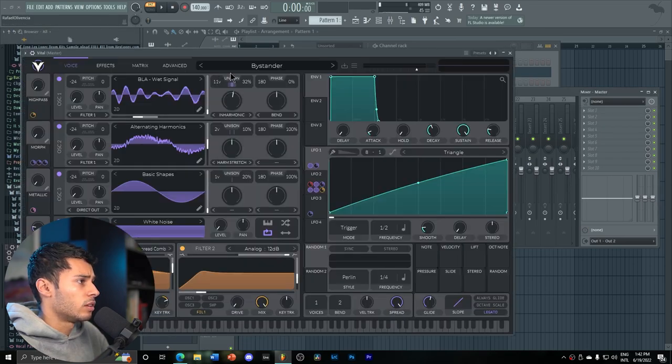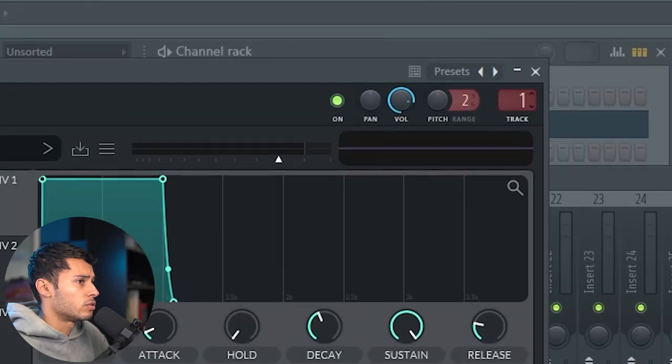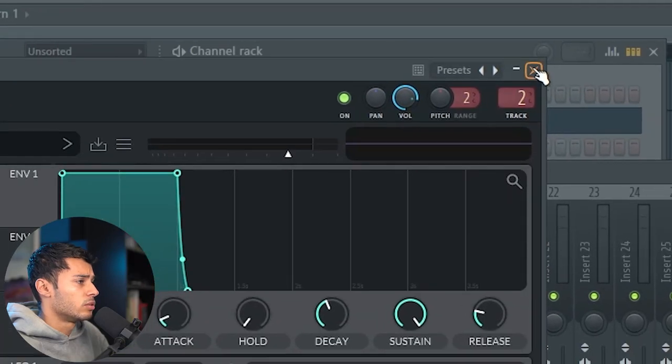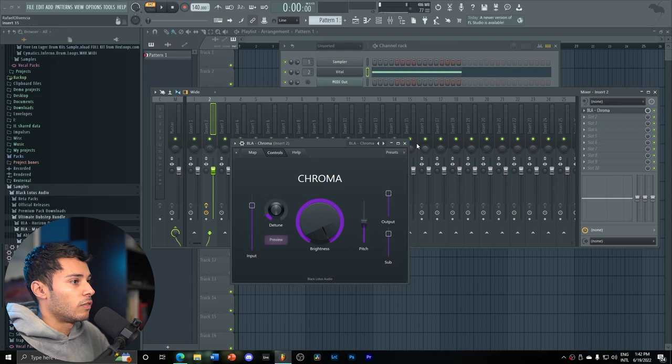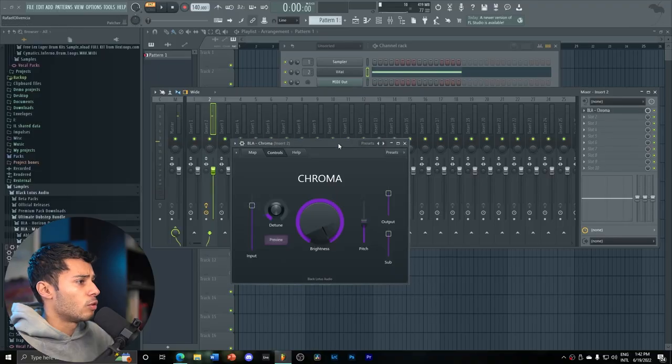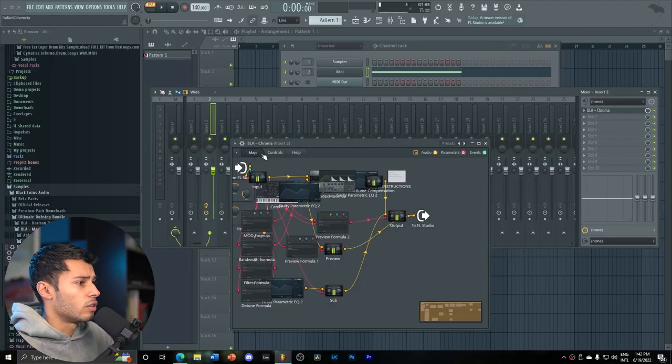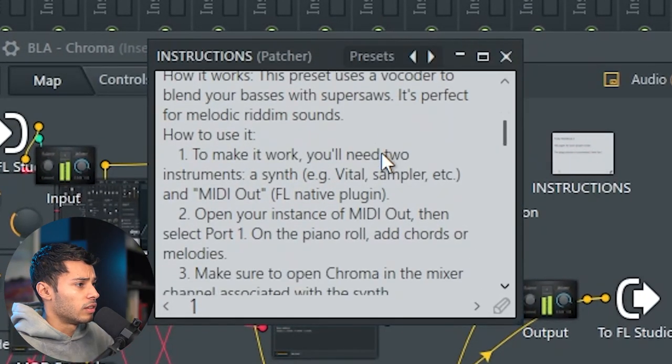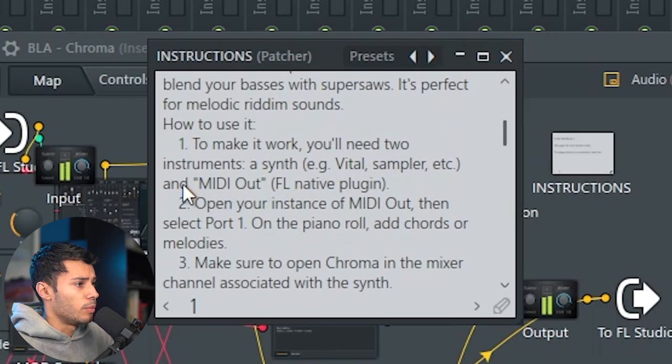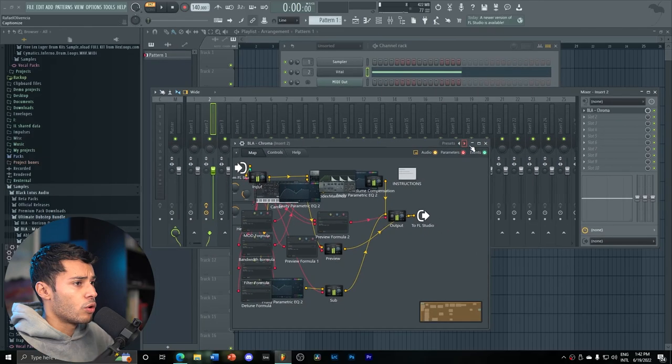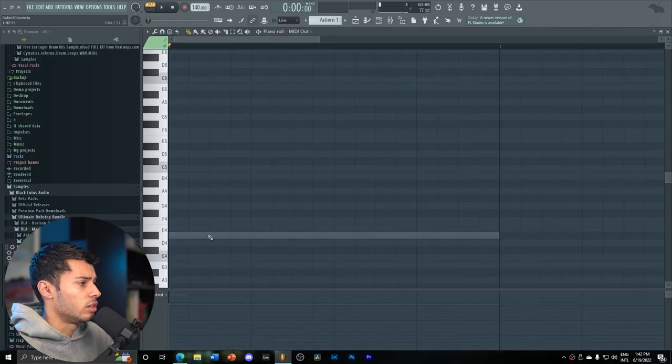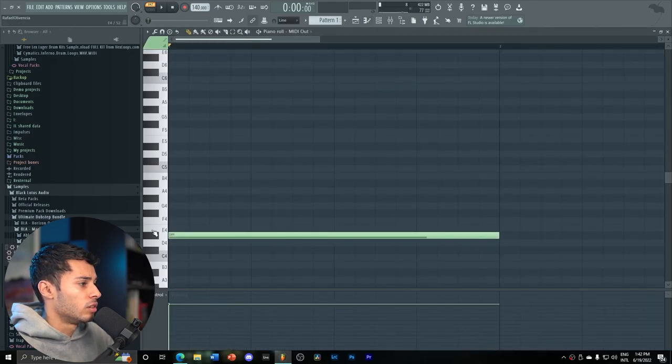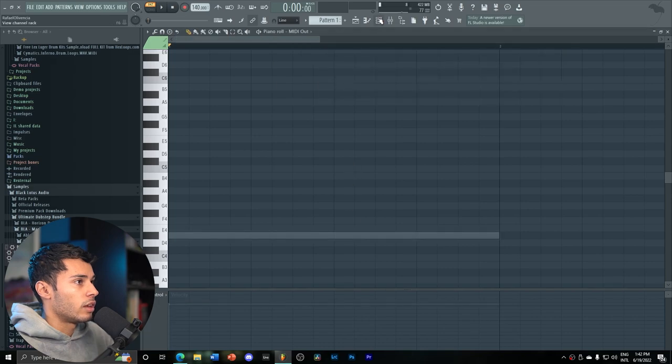We set it to channel number two so that it goes into the Chroma. And if I press play, nothing happens. Why is that? Because here in Chroma, if you go here into the map, you can see the instructions say that you need to have a MIDI out set to port number one and you need to write a chord or melody onto there.